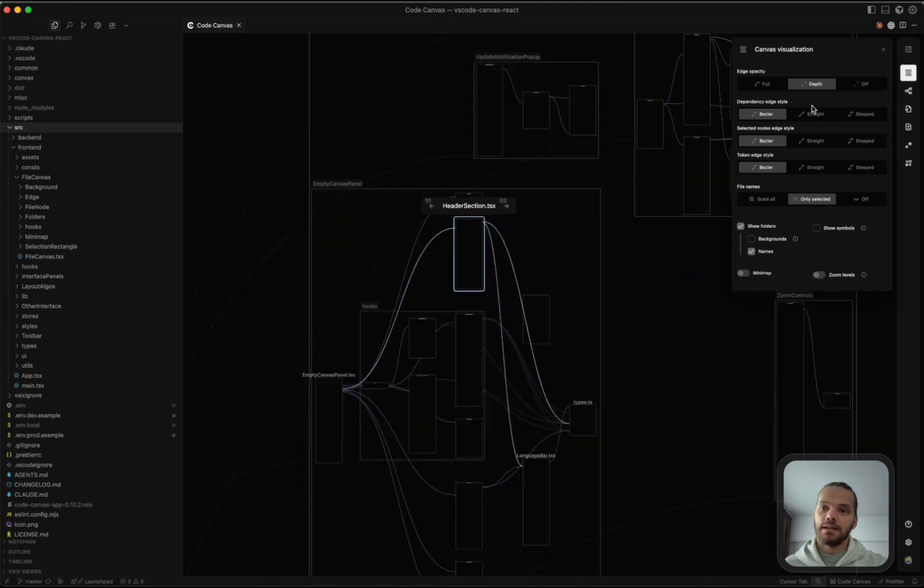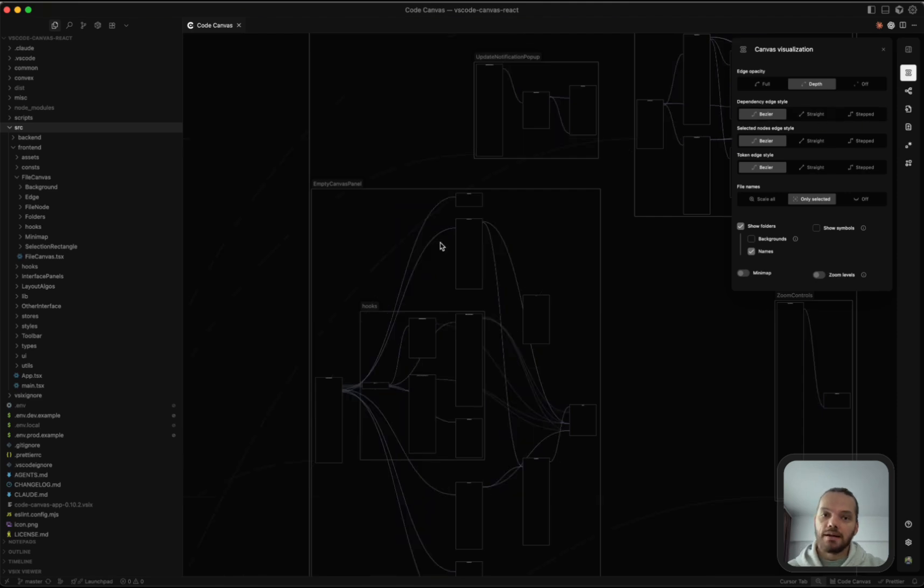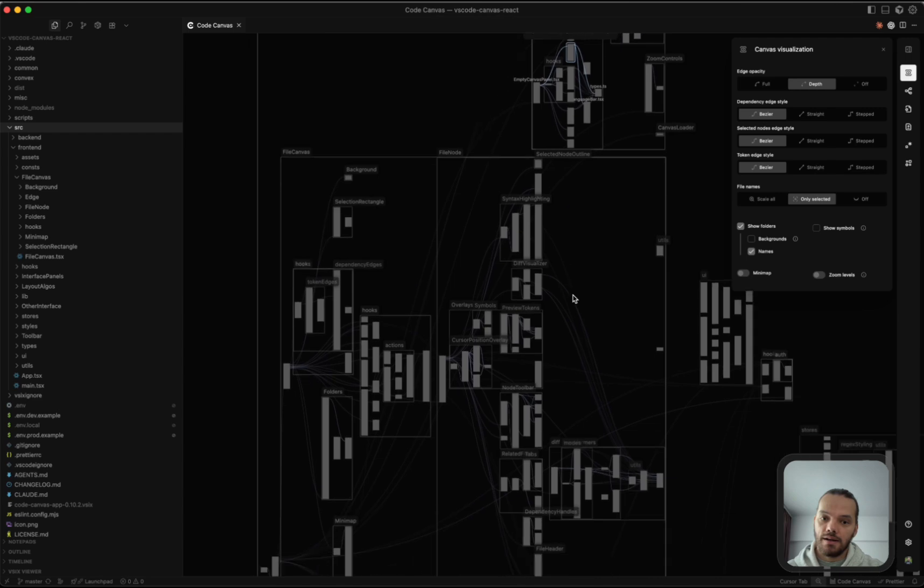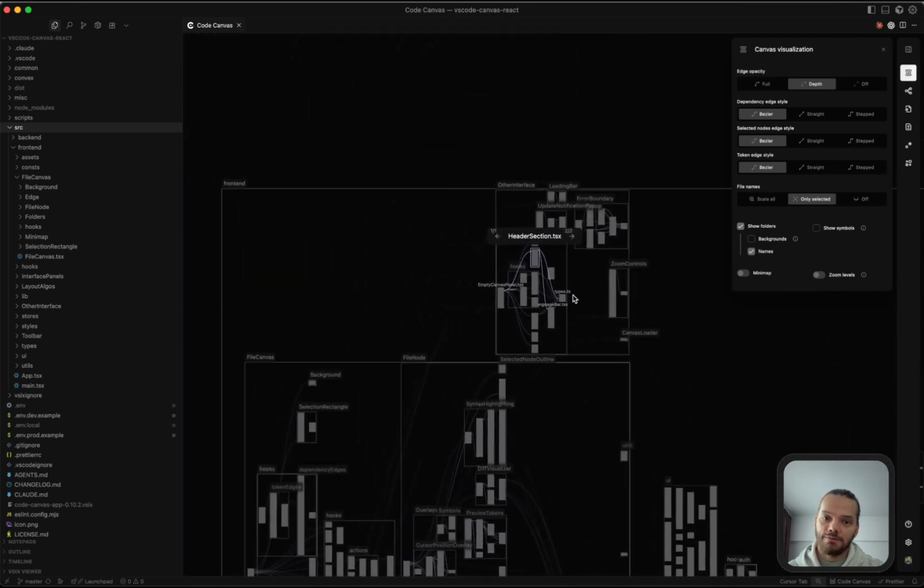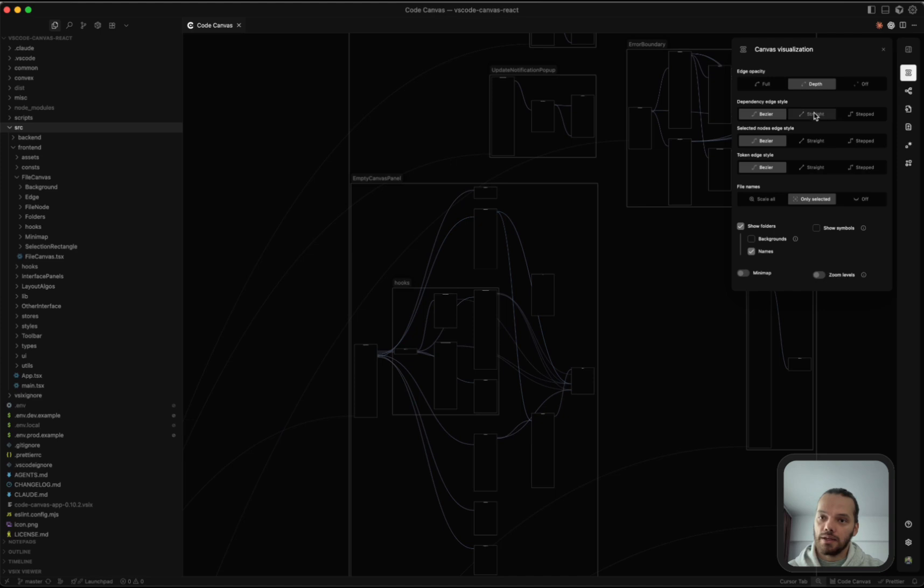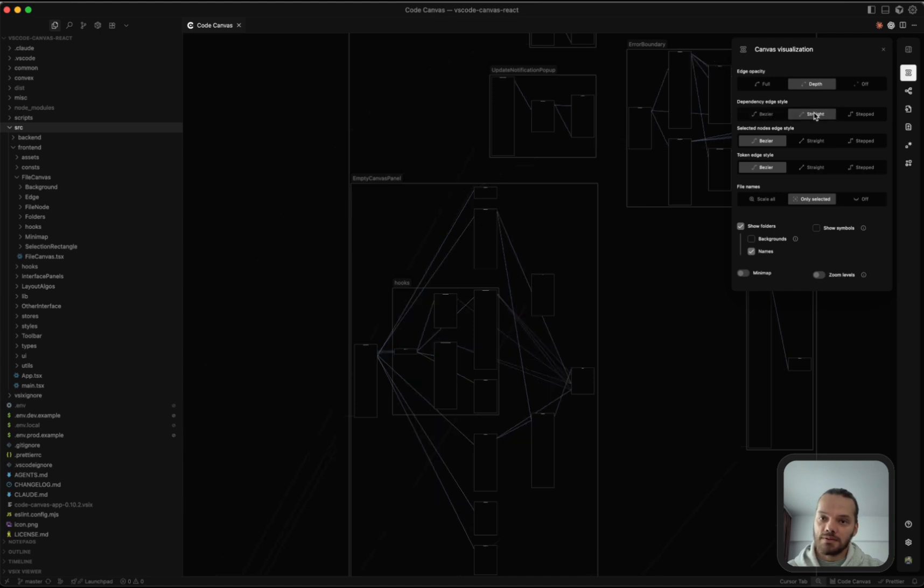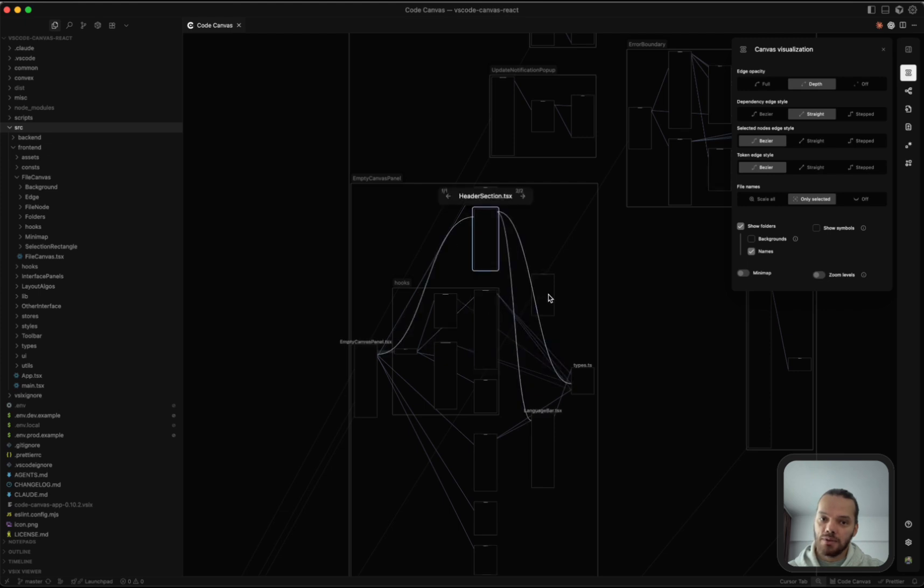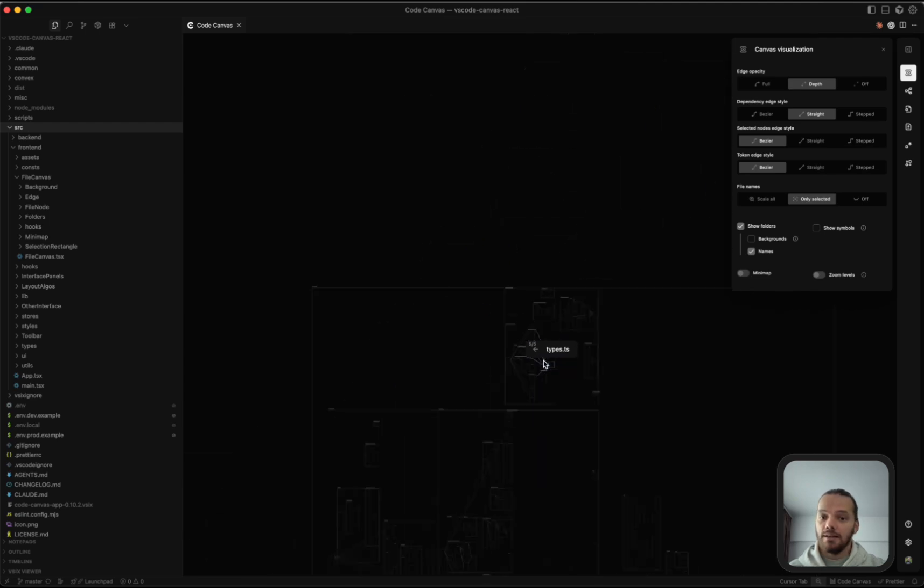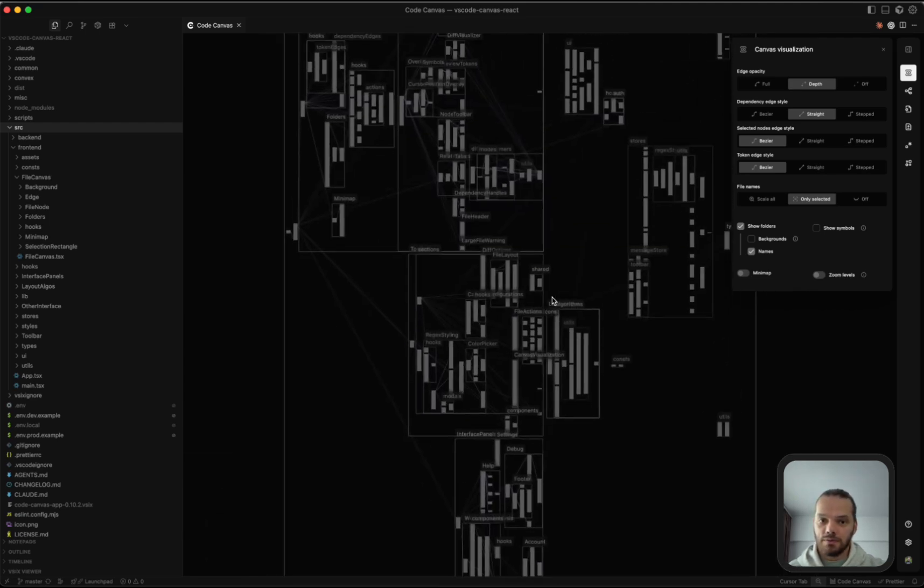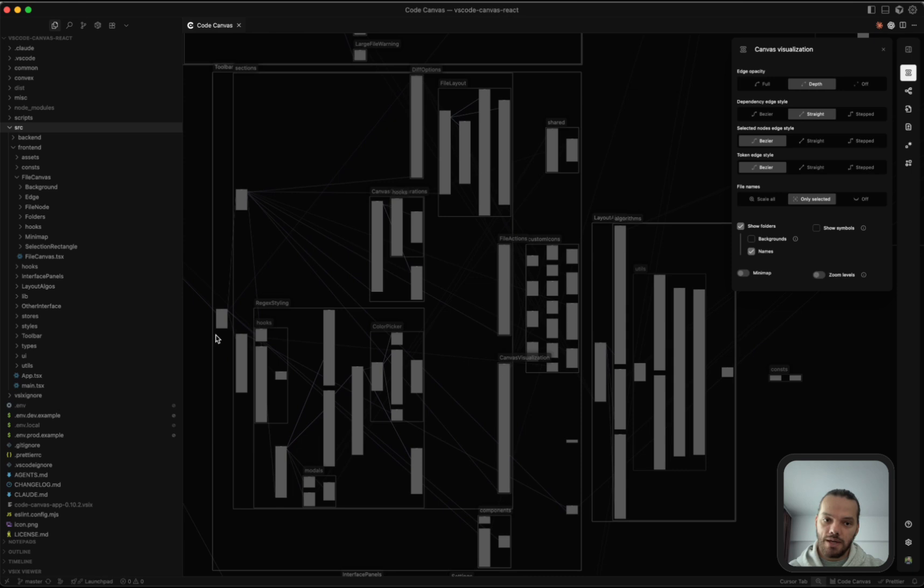For the dependency edge style, you can change between Bezier, straight, or stepped. Bezier is the best for highlighting where the file connects to, but it can have a pretty big impact on performance when a lot of edges are being displayed at once. So what I like to do is keep this one to straight and only the selected nodes will have the Bezier selected so that when we select the nodes, the edges would automatically turn into Bezier curves so we can see where they're connected while still keeping a pretty good performance on the canvas when we have a lot of edges displayed.